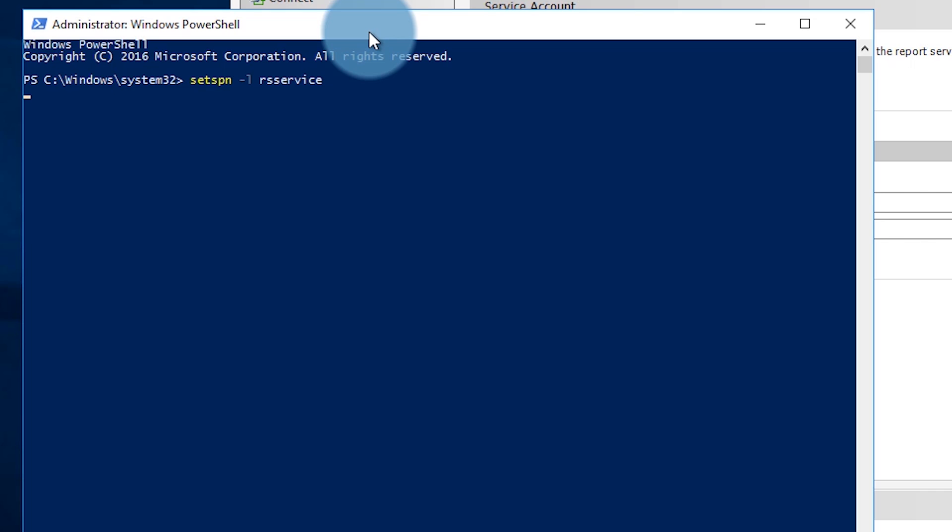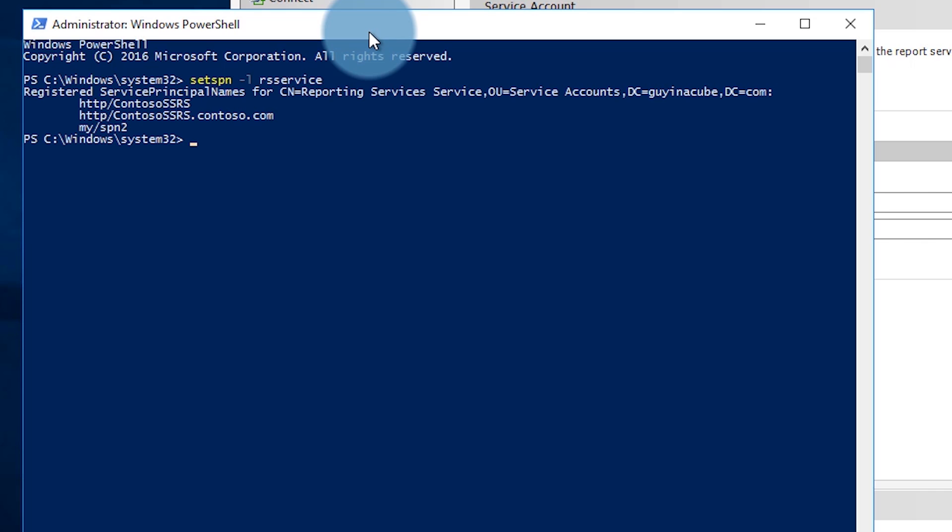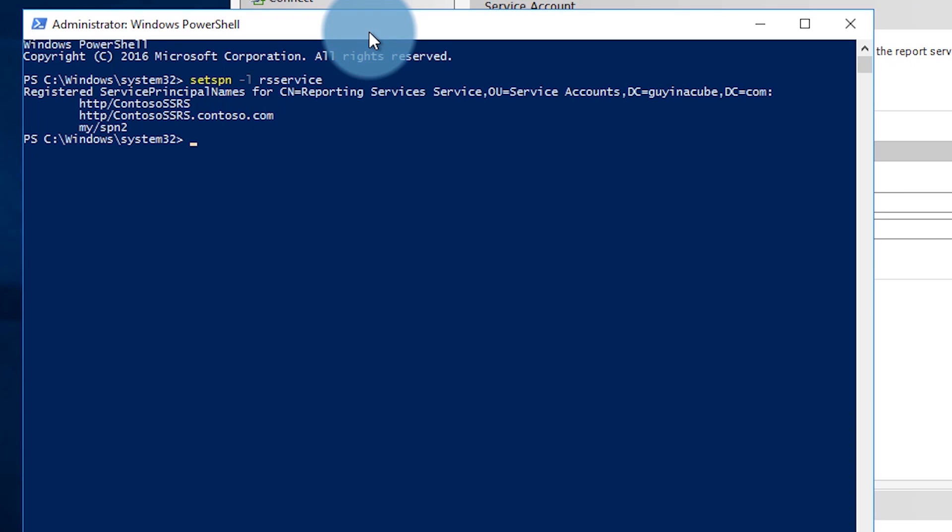So first thing we're going to do is see what SPNs do we have on the RS service account. So we'll do setspn -l rsservice. -l is for list. We'll go and run that and we'll see that we have some SPNs here but they don't match the URL that I'm actually putting into the browser. So what I'm putting into the browser is the actual machine name in this case. So it's gynecuberss\reports. My SPN has to mimic whatever I put into the URL for the browser. So in this case we're going to create our SPN for gynecuberss.